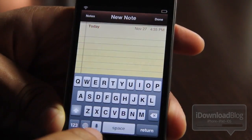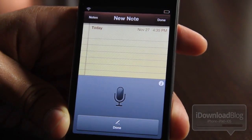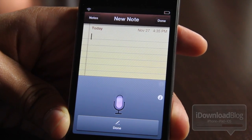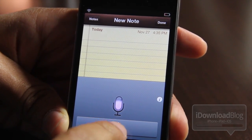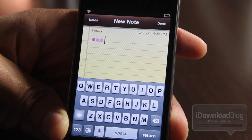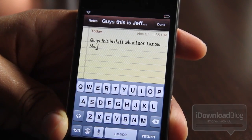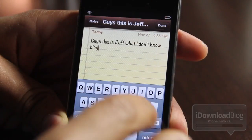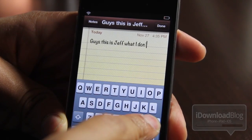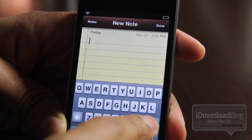Let's try it in the Notes app now. Let's head over to Notes and try dictation. 'What's up guys? This is Jeff with iDownloadBlog.' Let's see what we get: 'Guys, this is Jeff what I don't know blog.' Okay, fair enough — the same thing happens on the iPhone 4S as well. So dictation isn't perfect, but it does work pretty well.